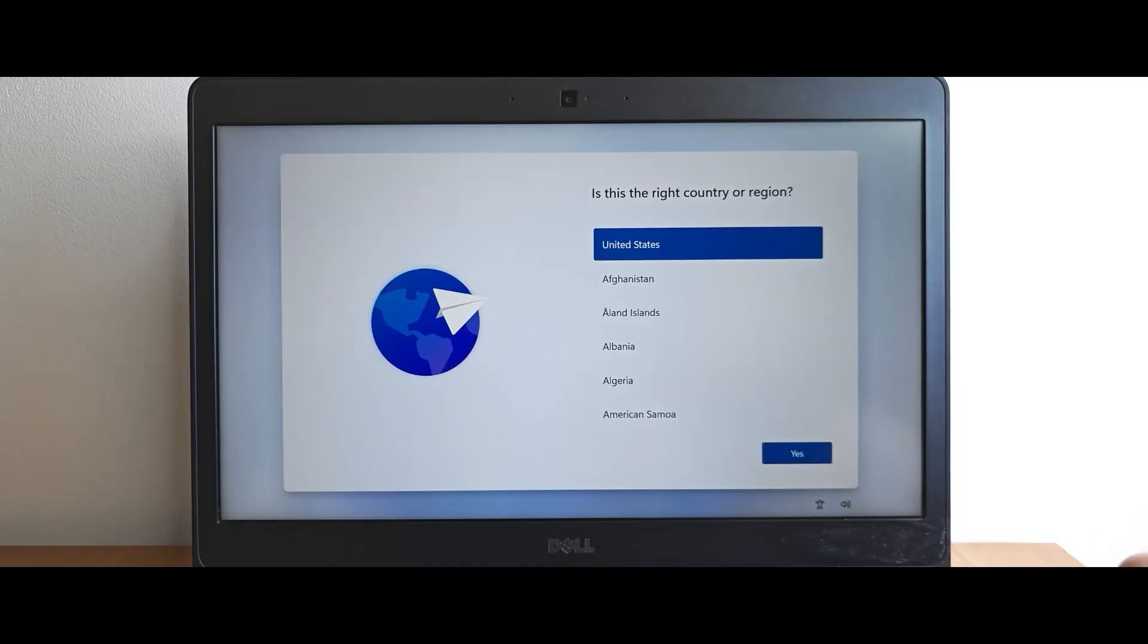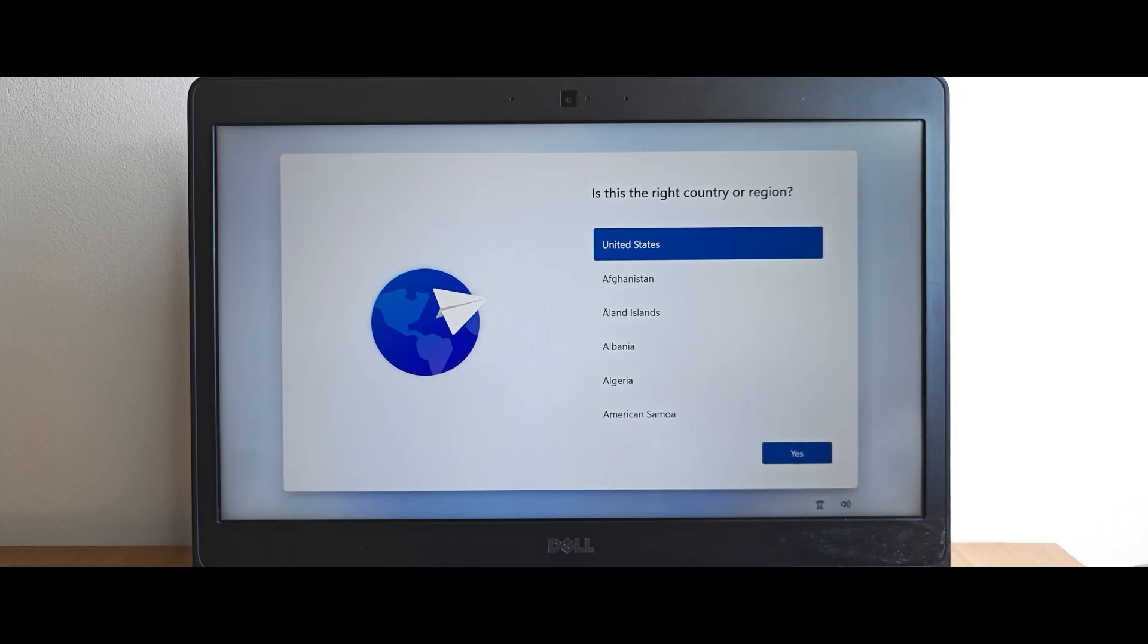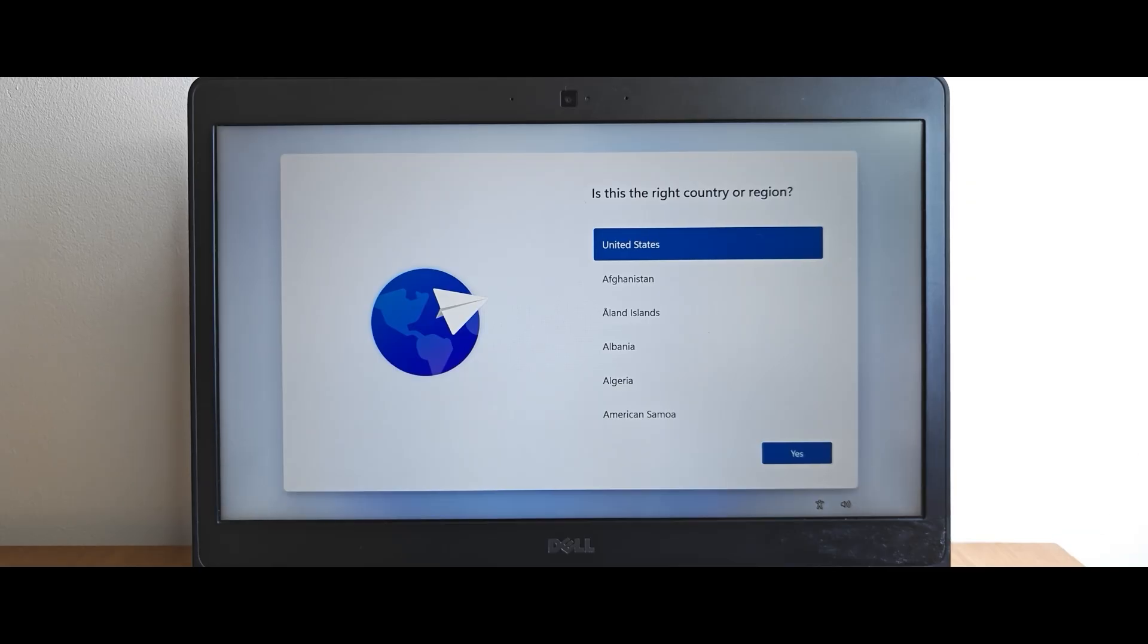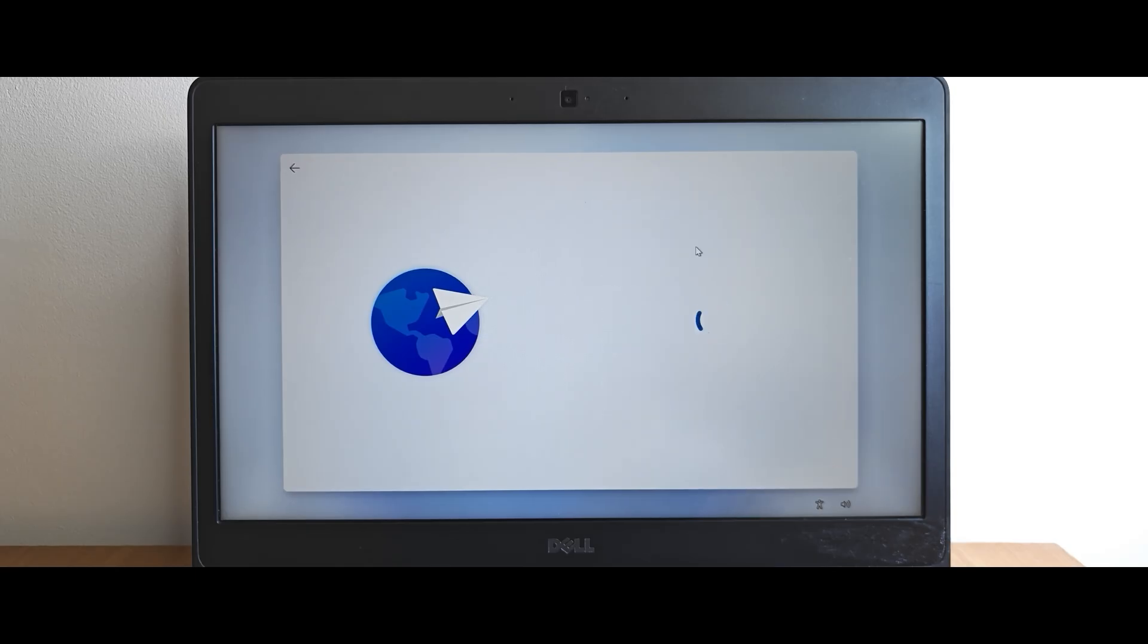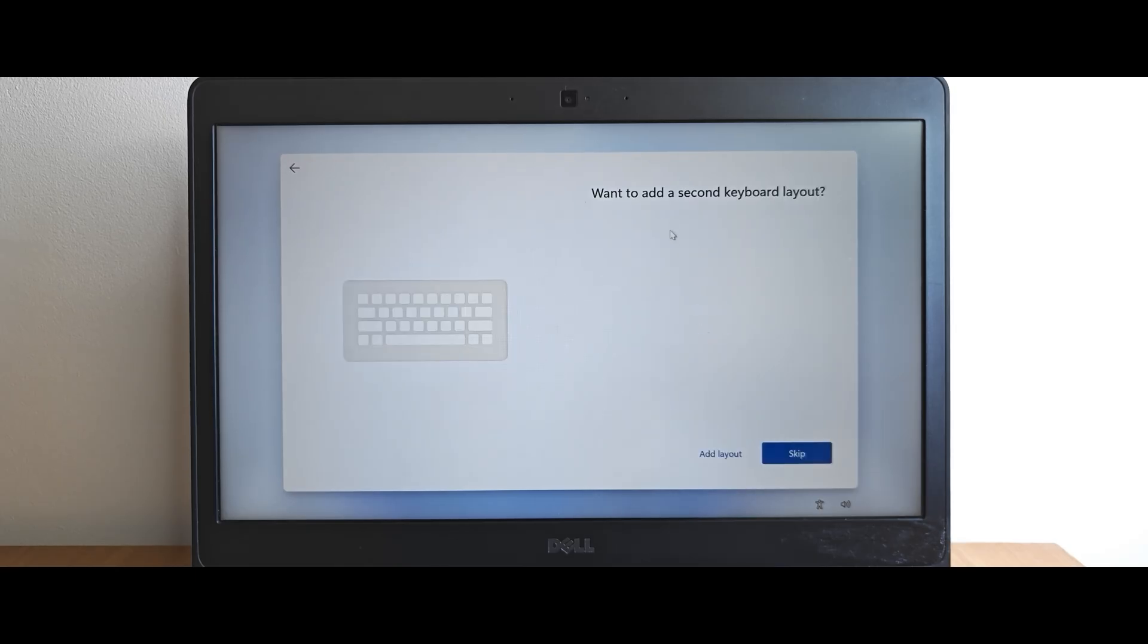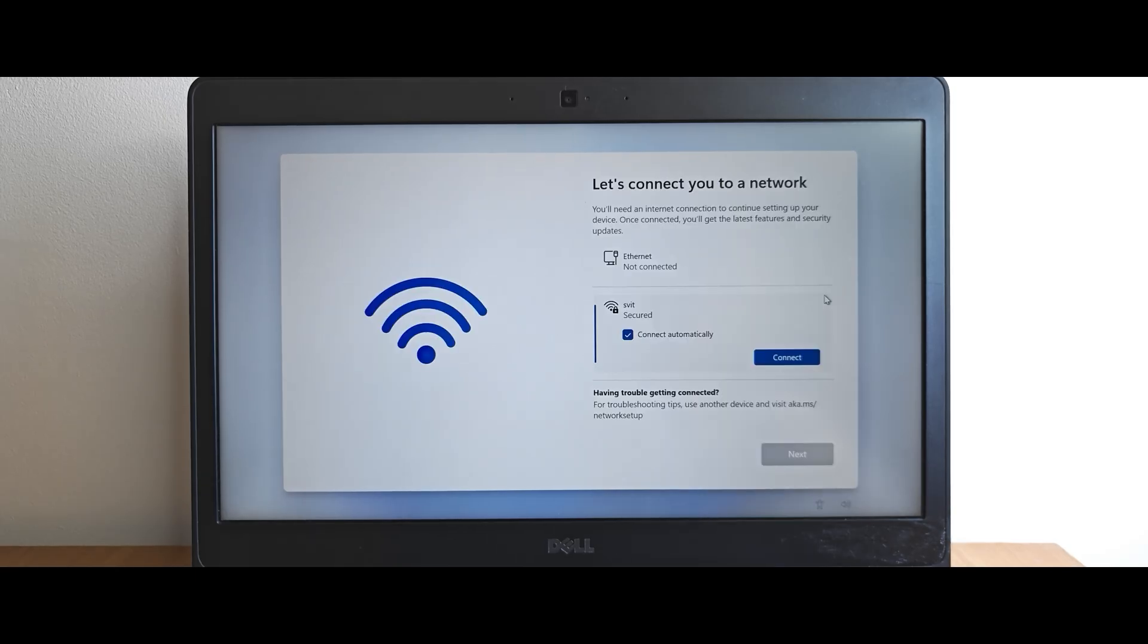And here we go. As I said, we're going to bypass Microsoft account by using the first method. Obviously, for this, you just need to insert your USB stick into the laptop and go through the basic installation process. Firstly, you need to set your region. Click on yes. Want to add a second keyboard layout? I will skip this option.